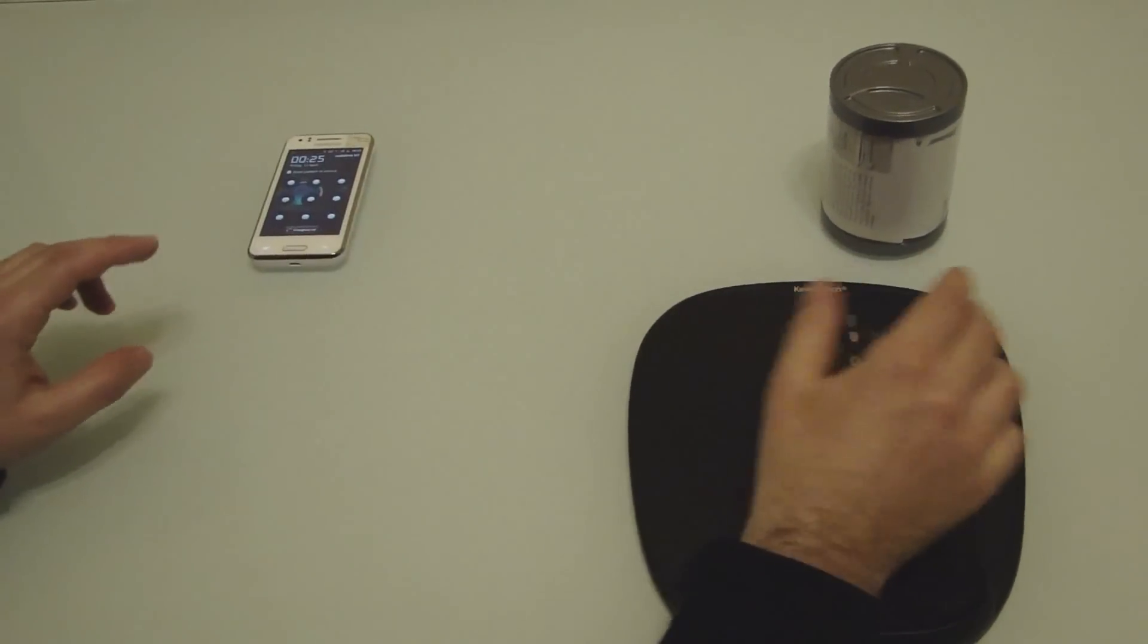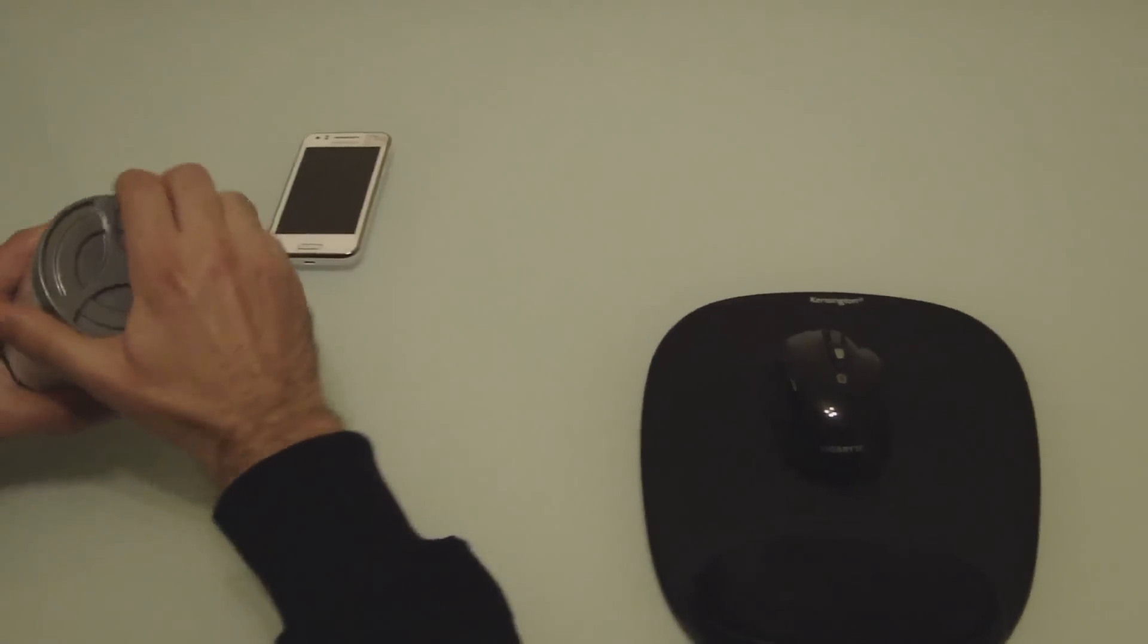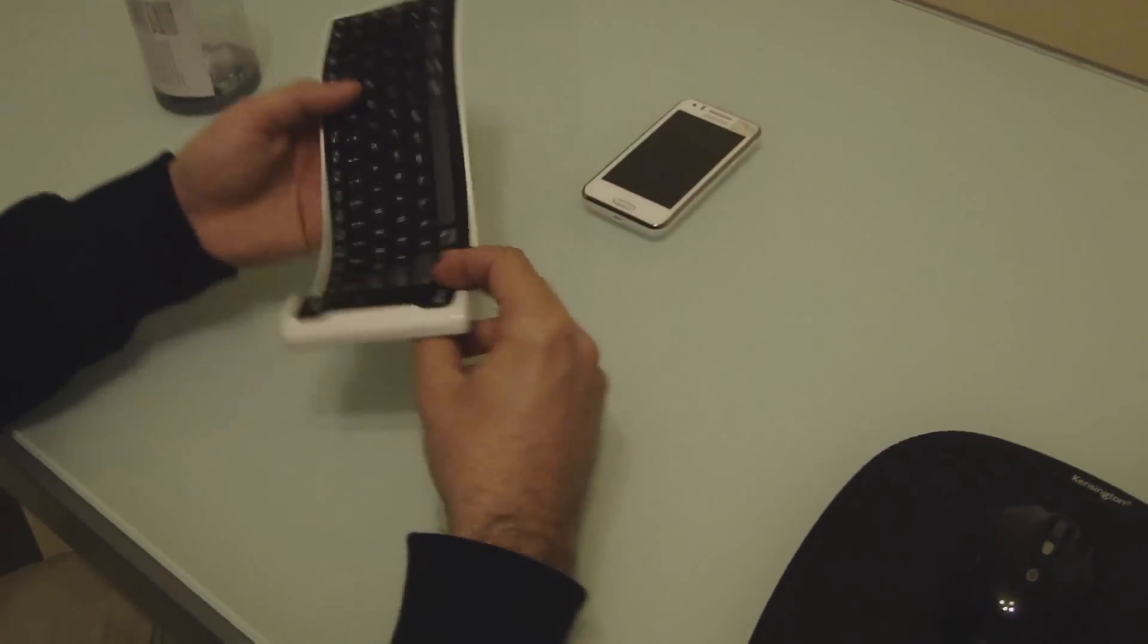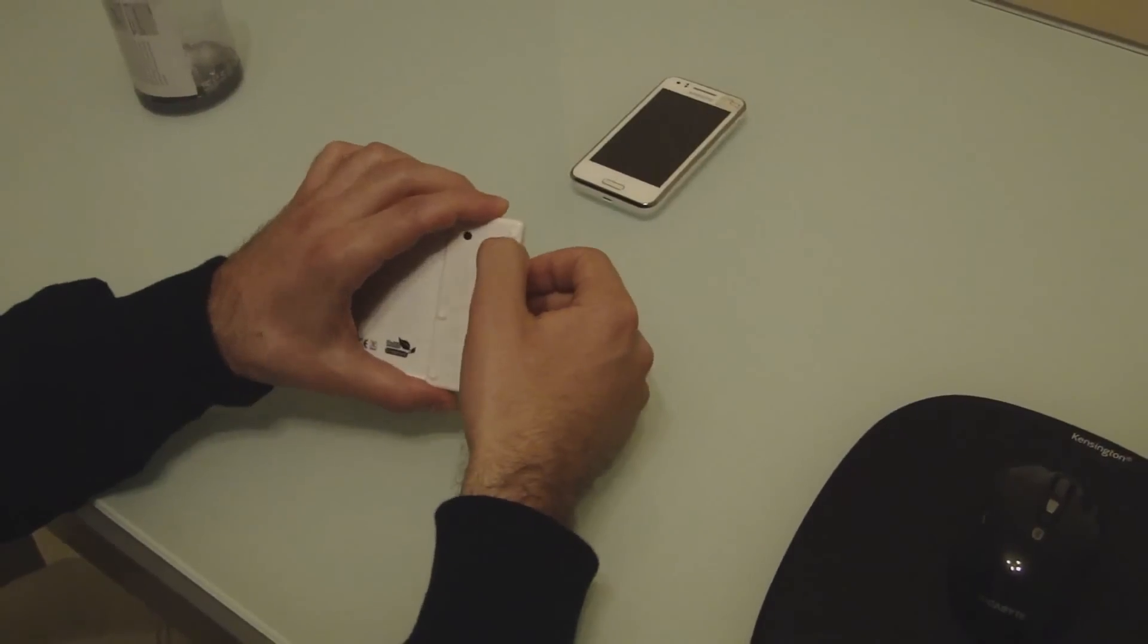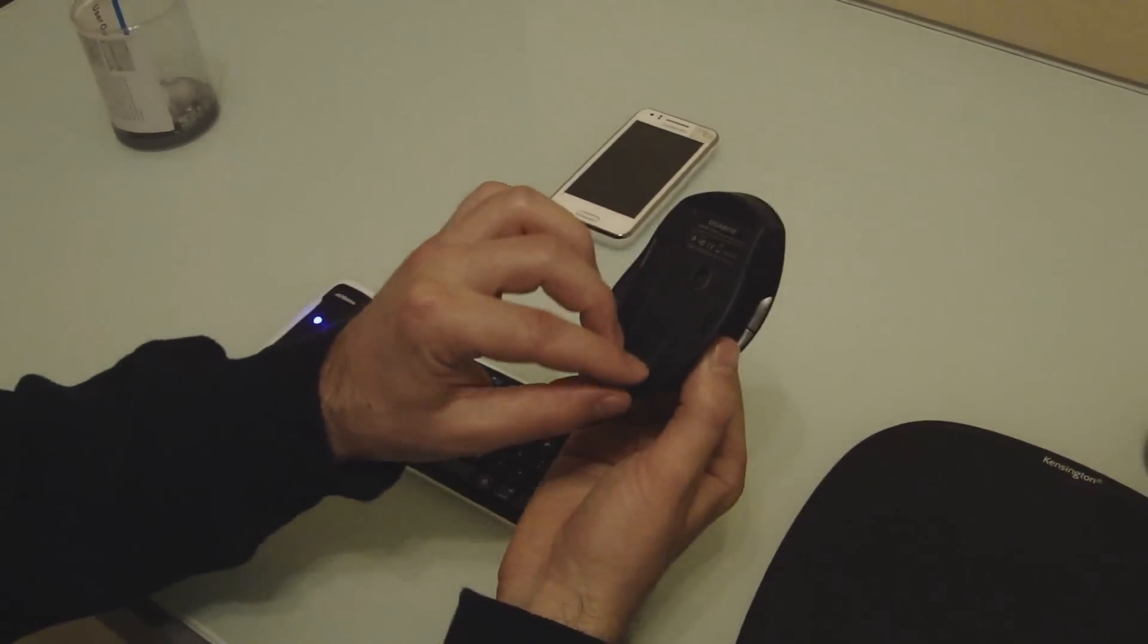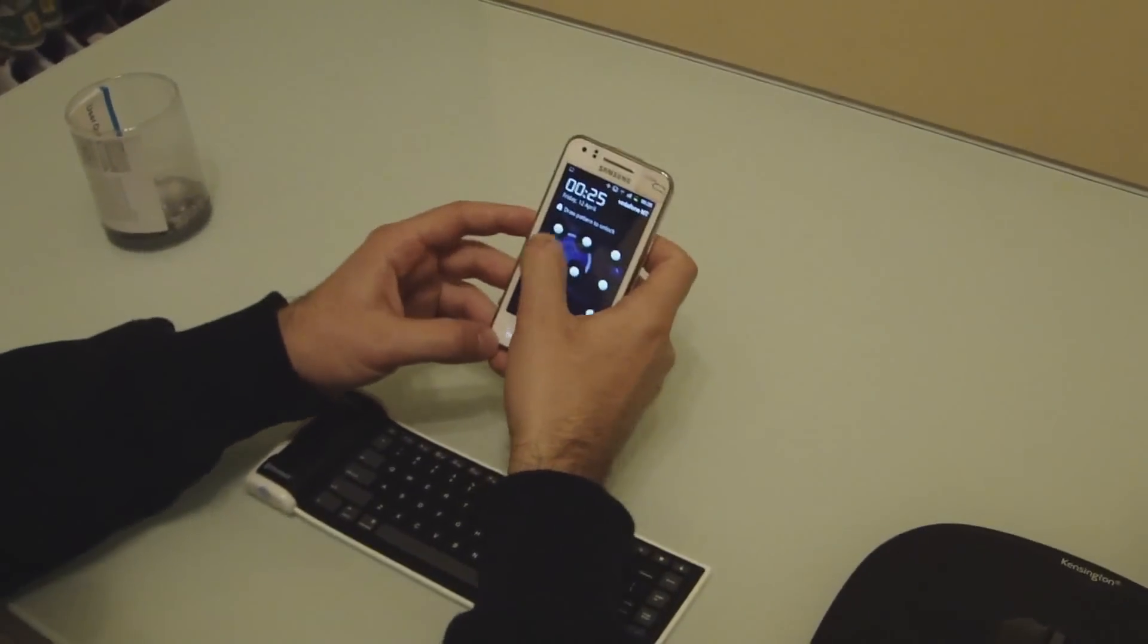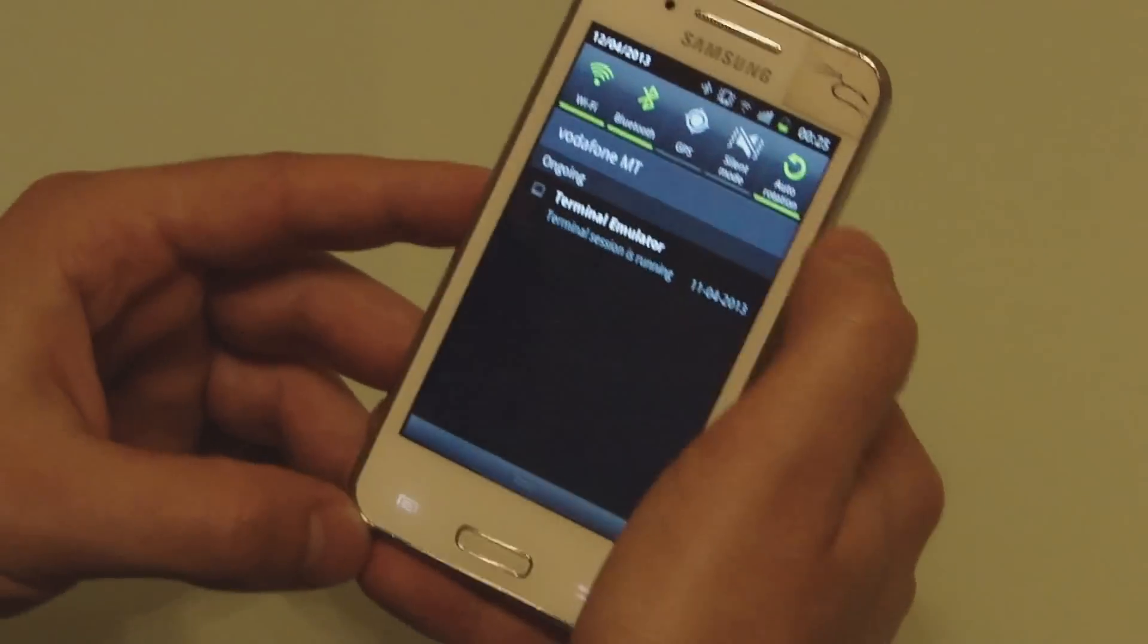So I'm going to show you that you can connect a Bluetooth mouse and a Bluetooth keyboard easily to your phone. First thing you do is turn on the Bluetooth on both devices, so you'll see a blue light, and then you take your phone and turn on the Bluetooth on the phone, which I already did.